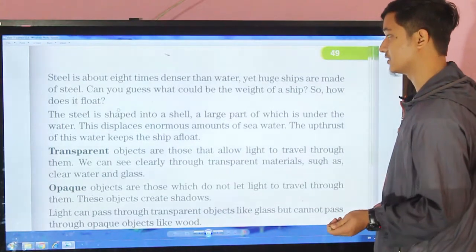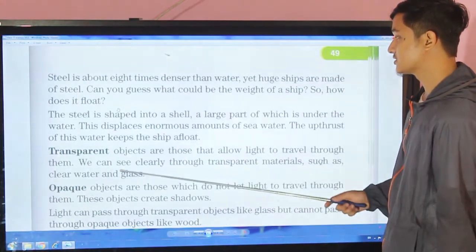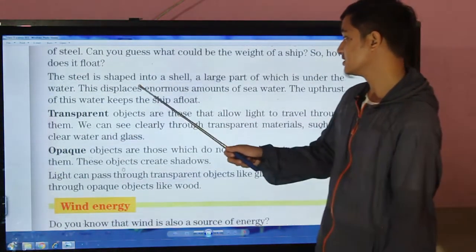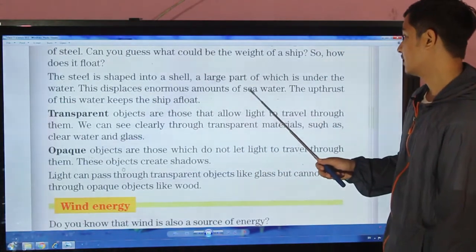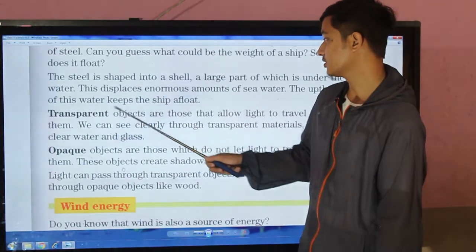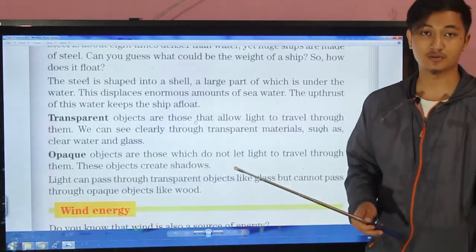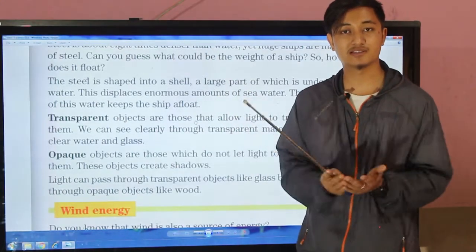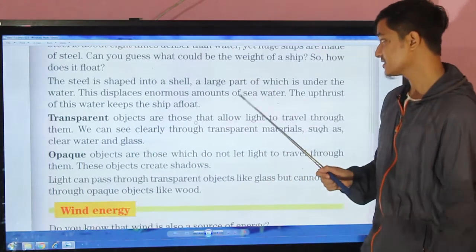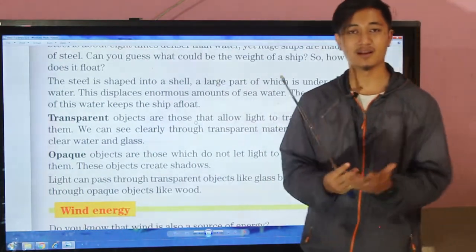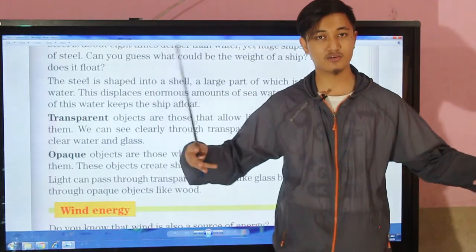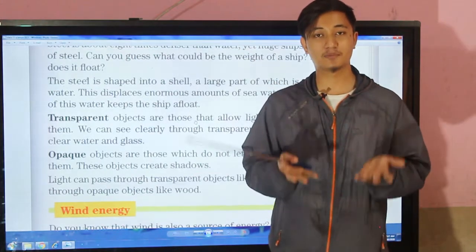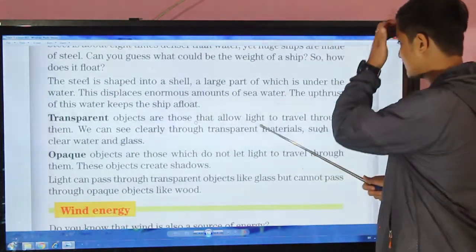Steel is shaped into a hull and a large part of the ship is under the water. This displaces enormous amounts of seawater. The upthrust of this water keeps the ship floating. The ship is shaped differently so that it can displace a large amount of water, and as a result it gets more upthrust, which allows it to float.